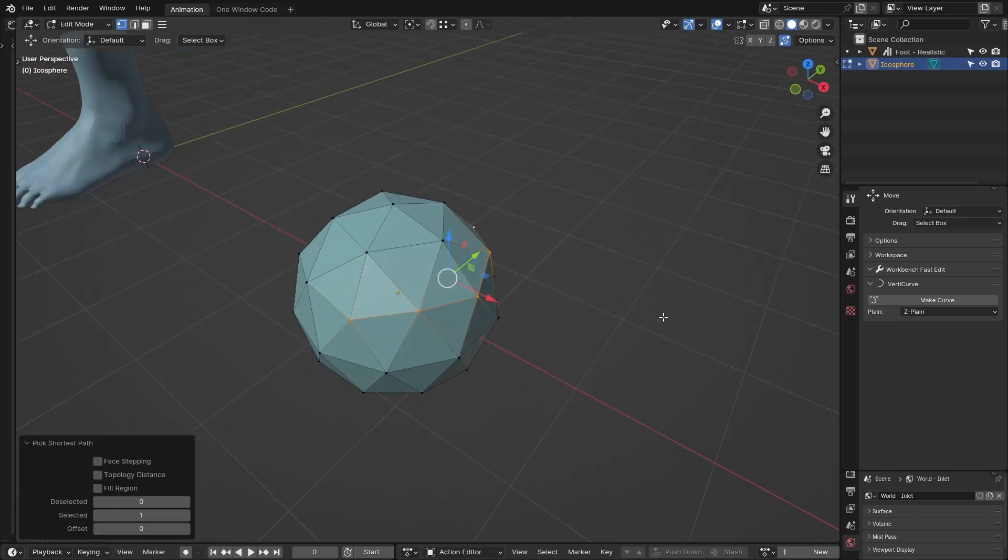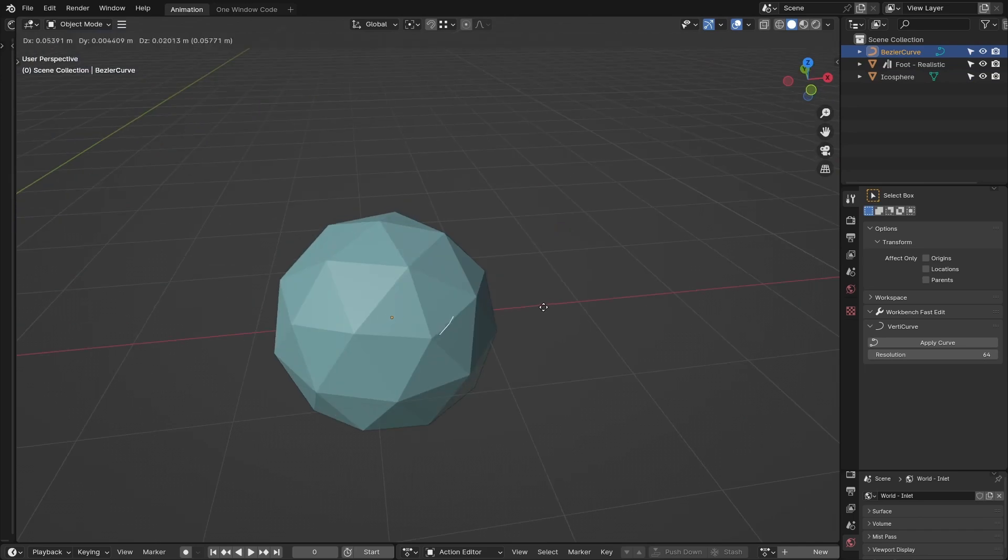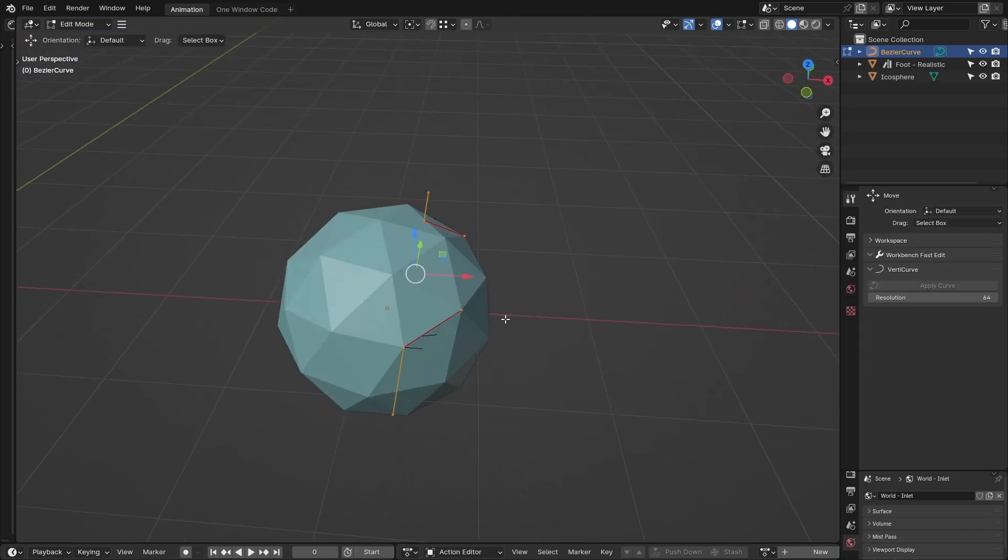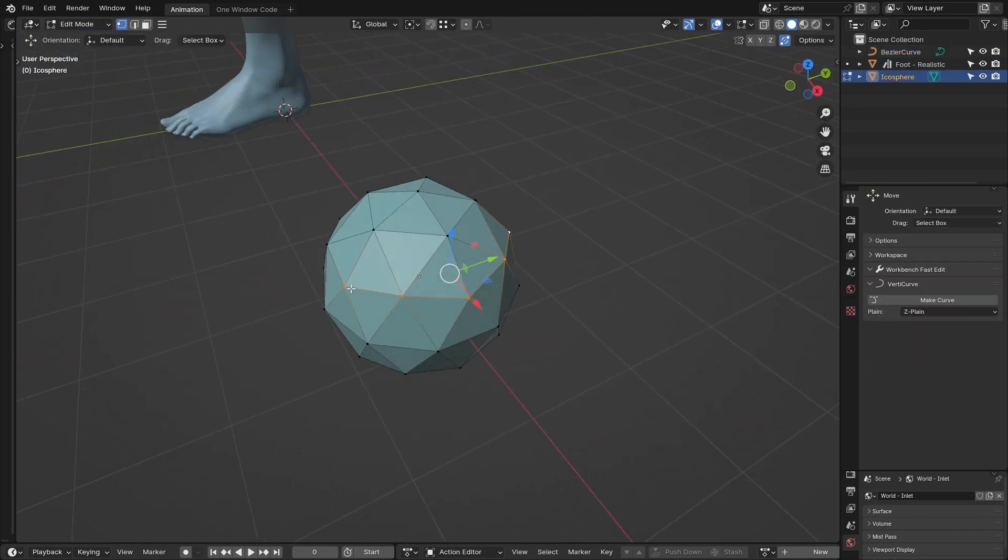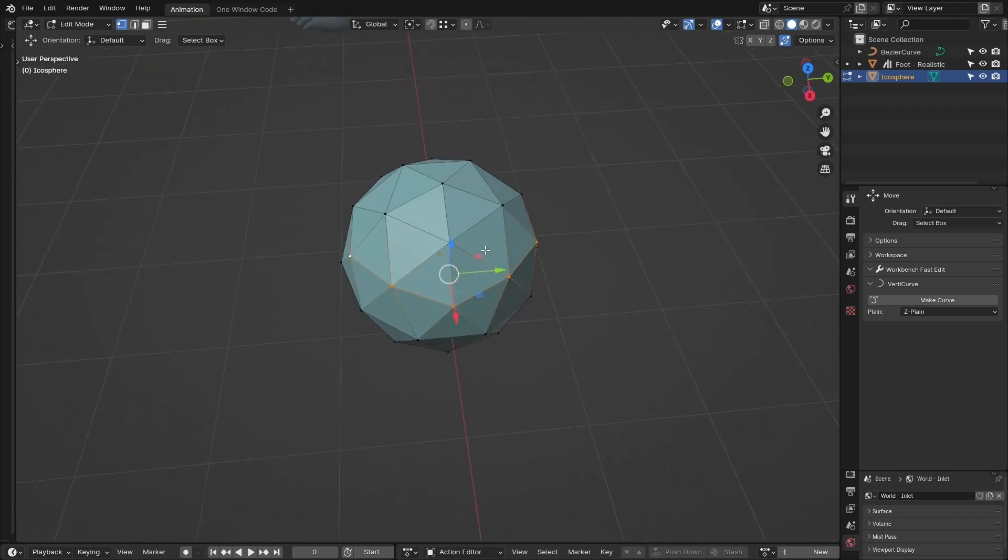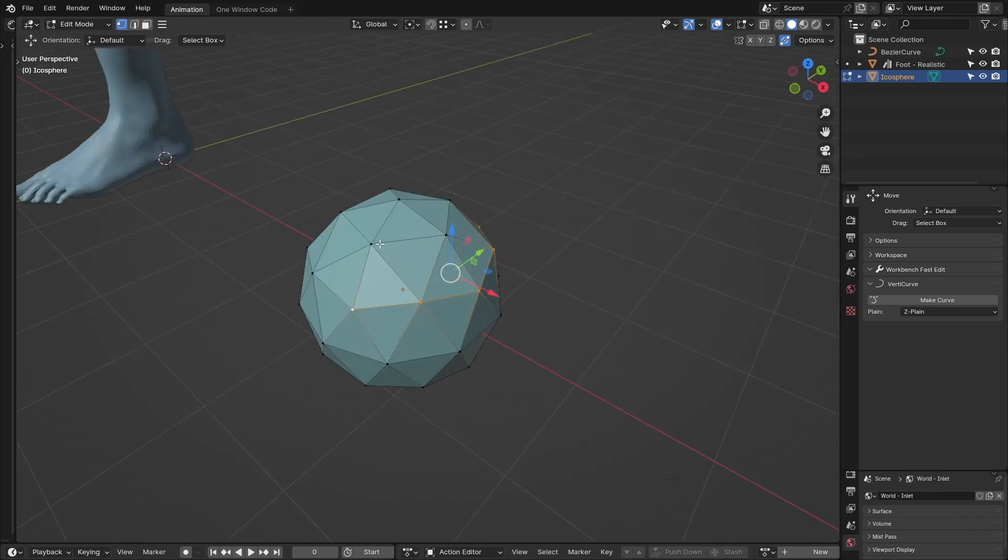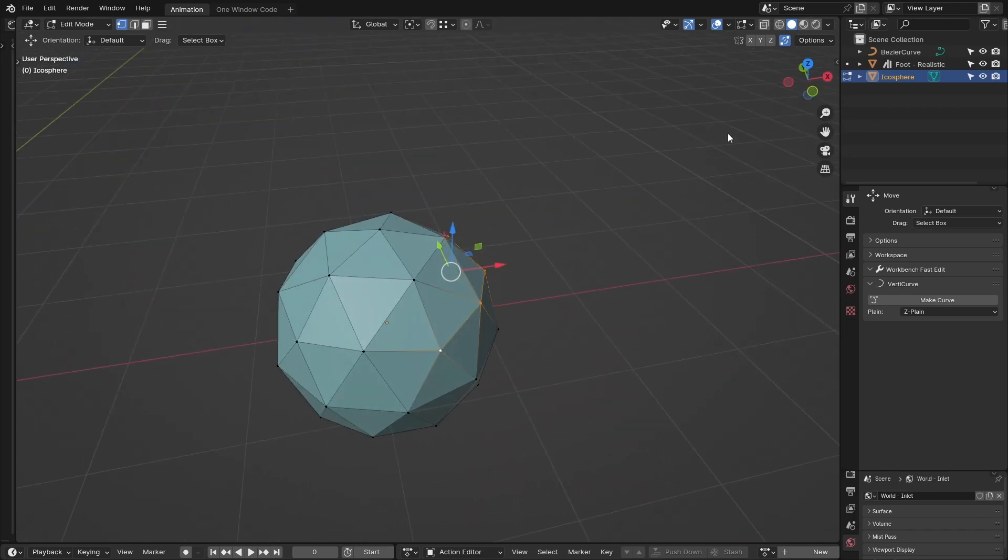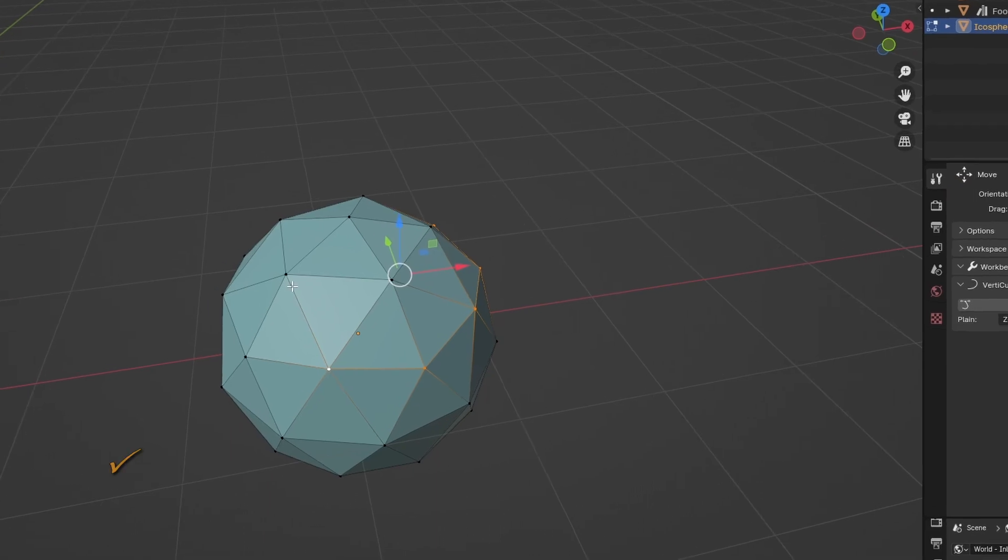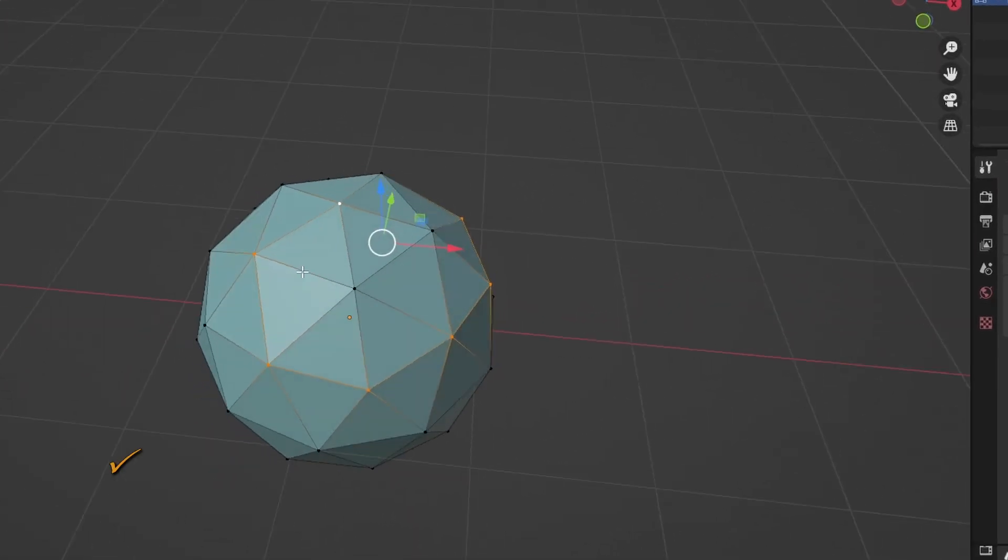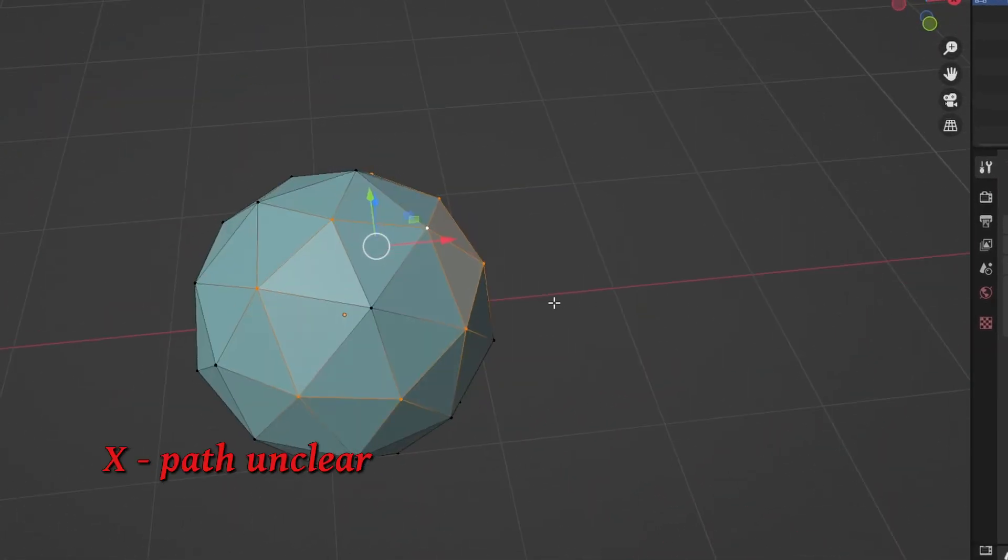To do this, go into edit mode, select the path of vertices, and click make curve. Now the path needs to be in a single line with a start and end point, and with the active vertex at one of the ends. Taking a corner is fine, but the path cannot pass over itself.